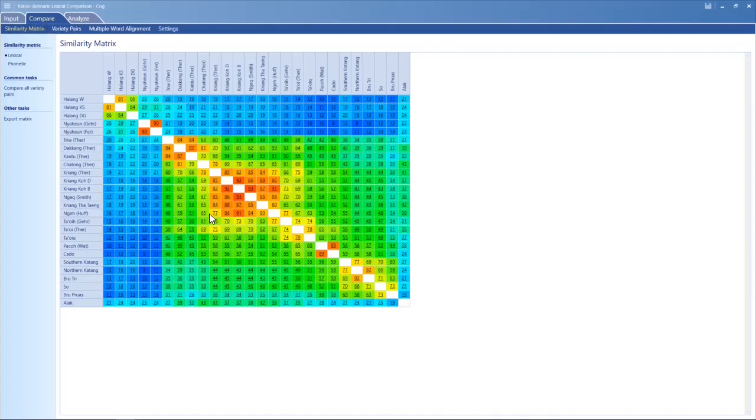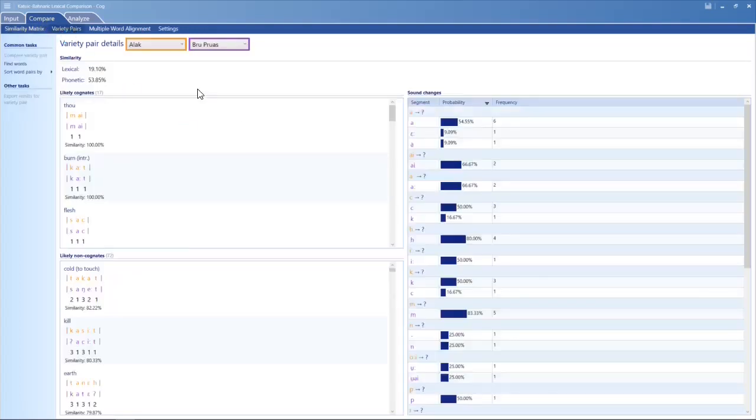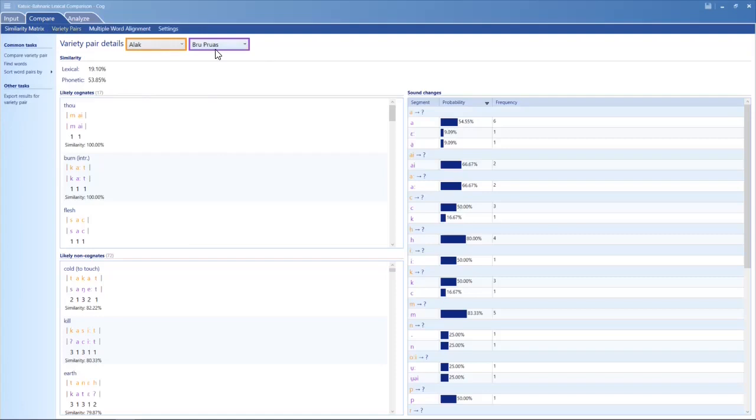So this is that heat map. I meant to click on variety pairs. You can compare one language to another. And you can see, like, this language, this Lak compared to Blue Para, there's only a 20%, I'm rounding up, match.